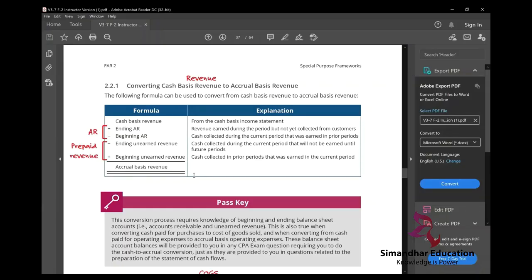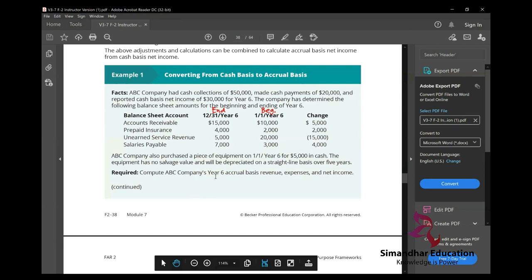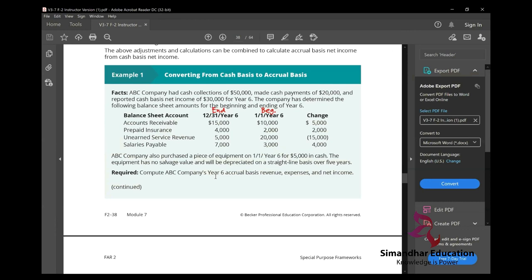ABC company had cash collections of $50,000 and made cash payments of $20,000. I want you to focus on this with utmost importance. This is one example which is really very, very important in the CPA exam. The entire journal entries, the entire concept of accounting is there in this example.